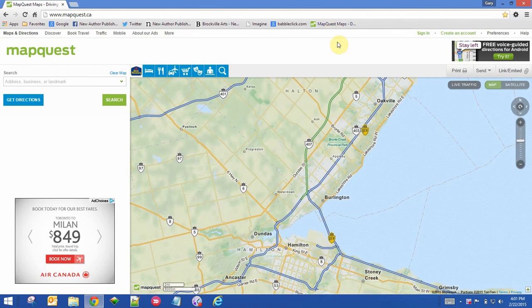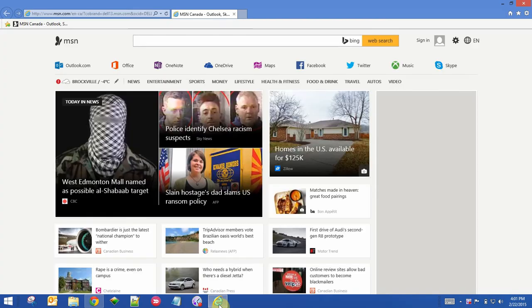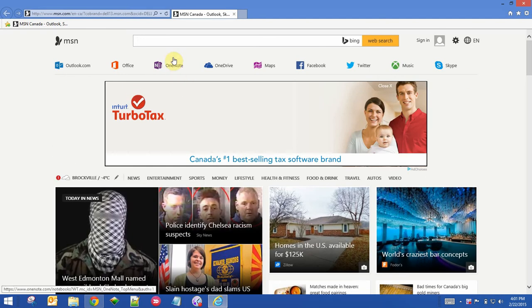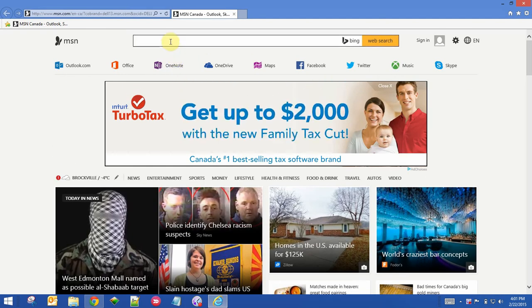Now we'll do the same thing in Internet Explorer. So I'll switch to Internet Explorer. Let's just go to MapQuest.